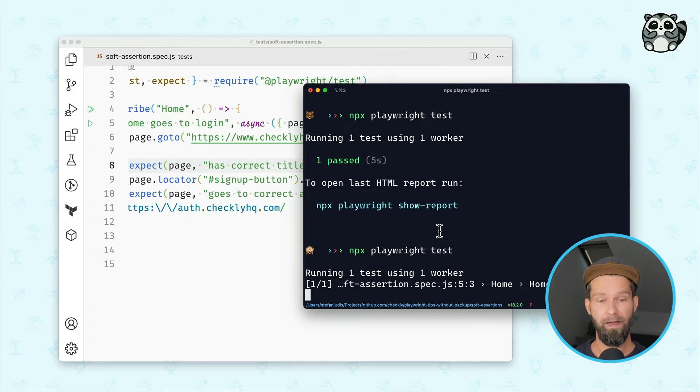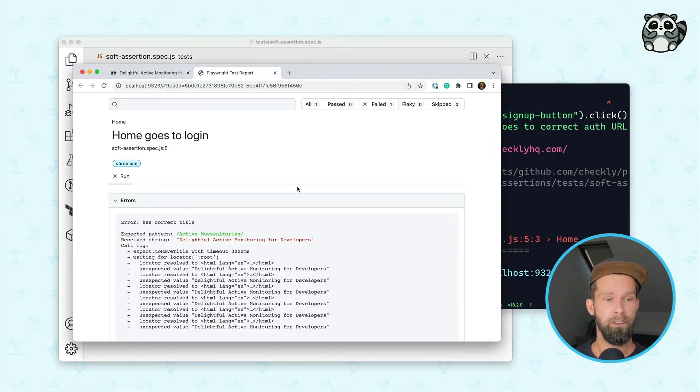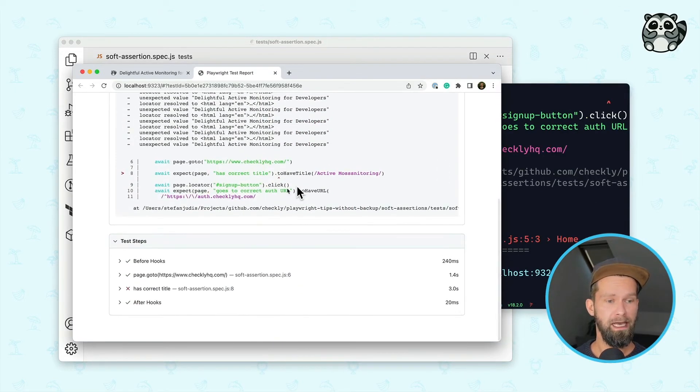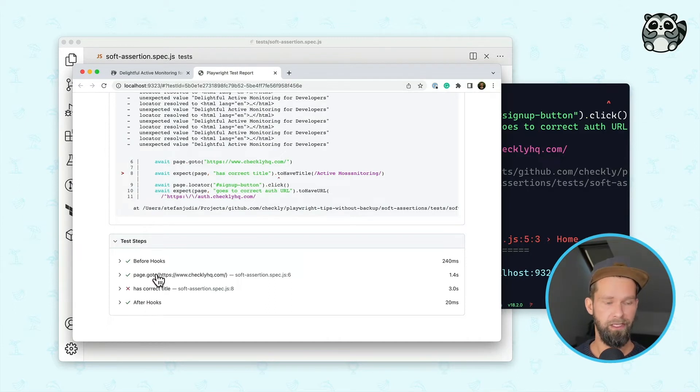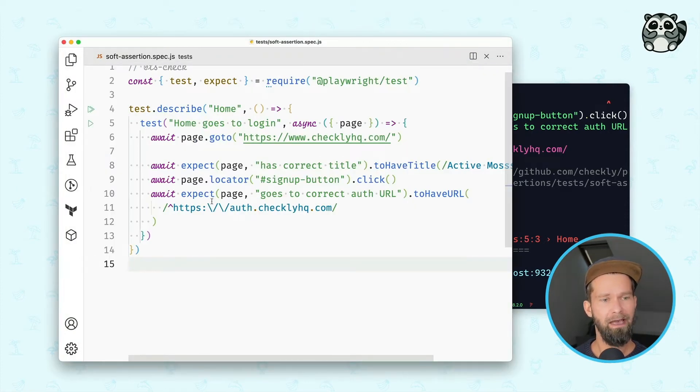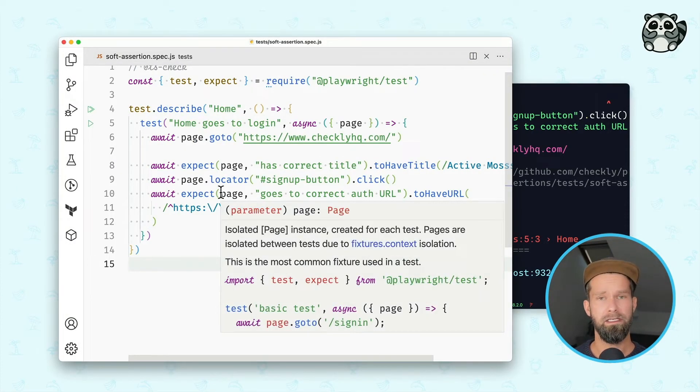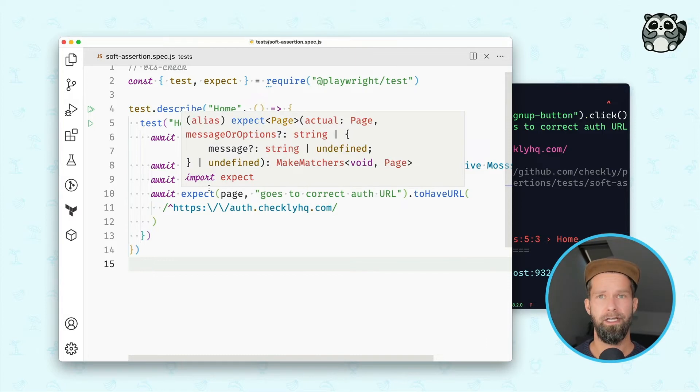So this is now failing and when we open up the report, you will see that we have here our before hooks and our after hooks, the go to instruction and the failed assertion here. But note that all these other instructions that we have in our test are not executed after this failed assertion anymore.